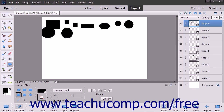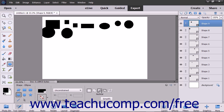Be careful of using the Alt key keyboard shortcut after drawing your first shape. Pressing Alt is also the keyboard shortcut for Subtract from Selection, and it will do this if you press it before drawing a new shape when a shape layer is selected.